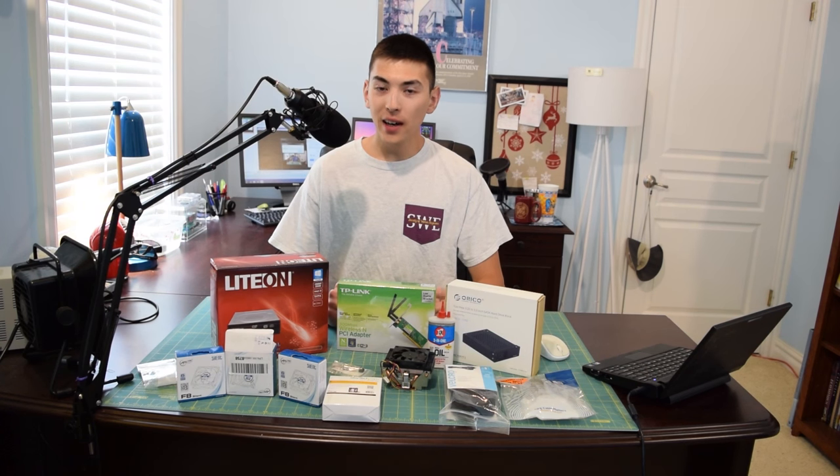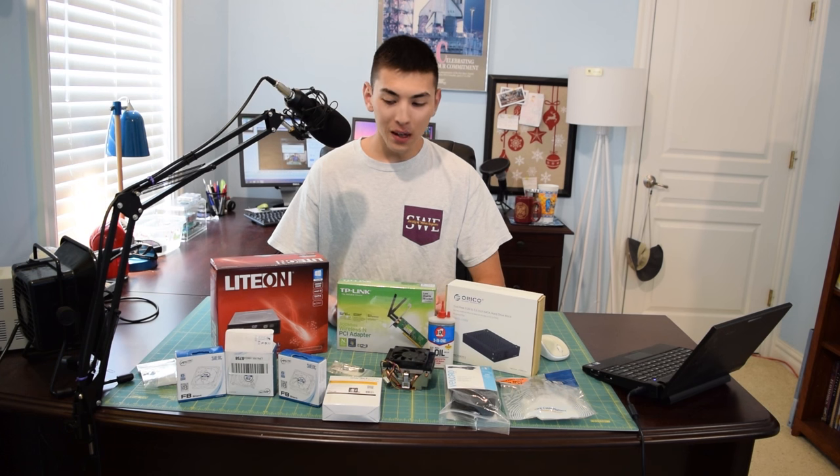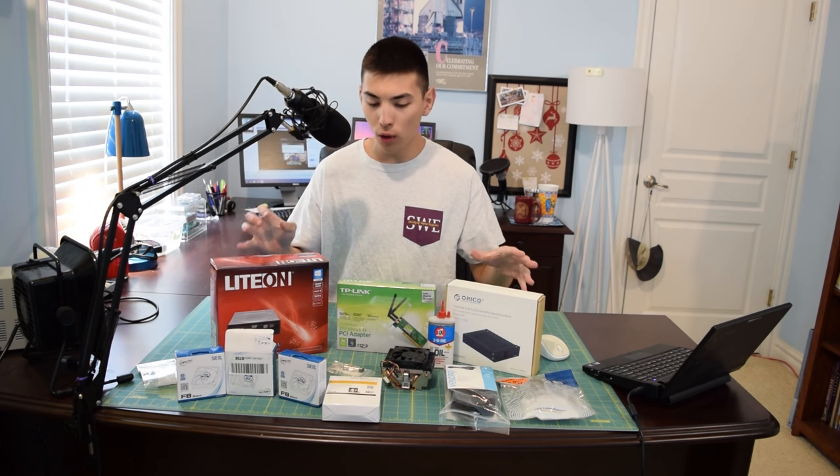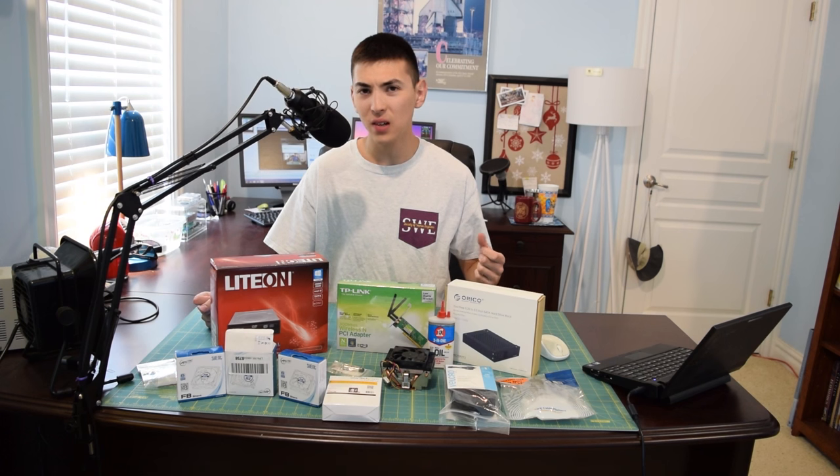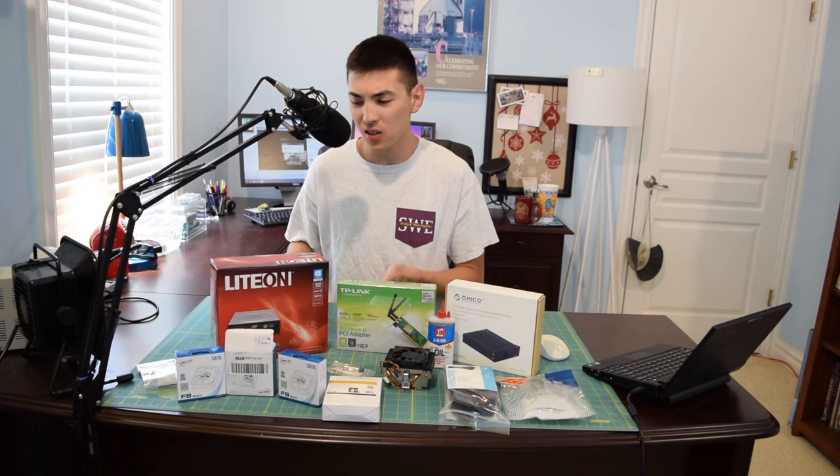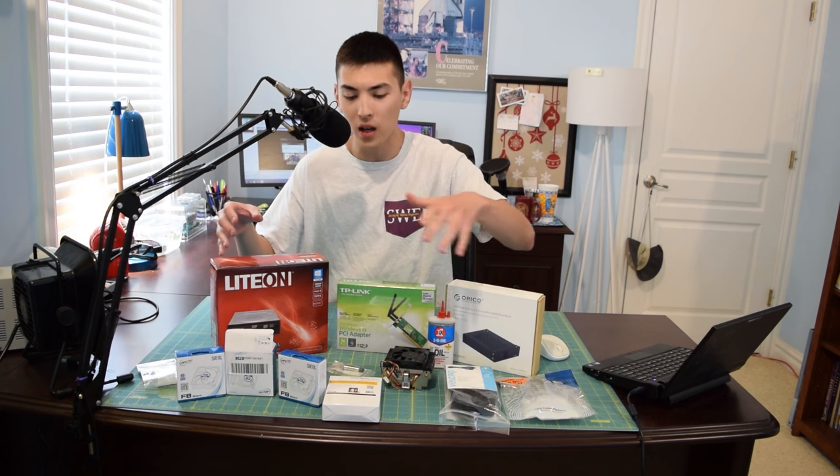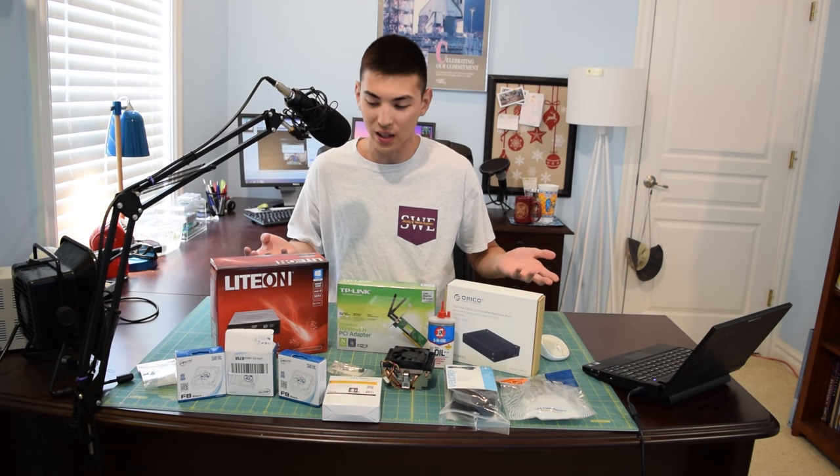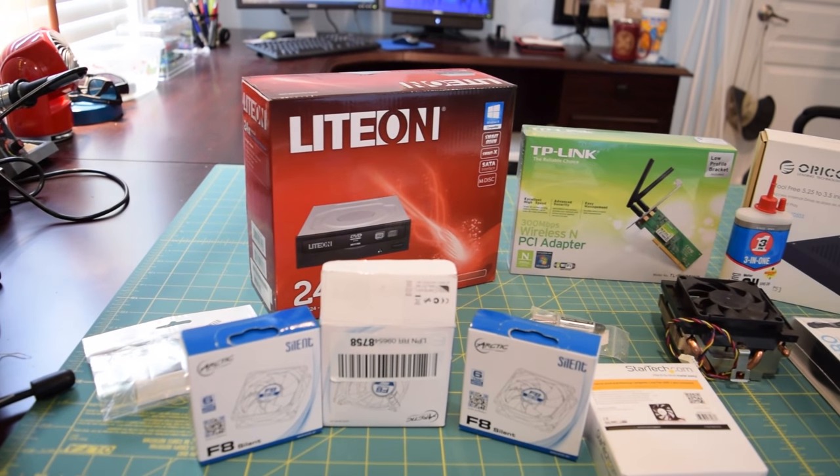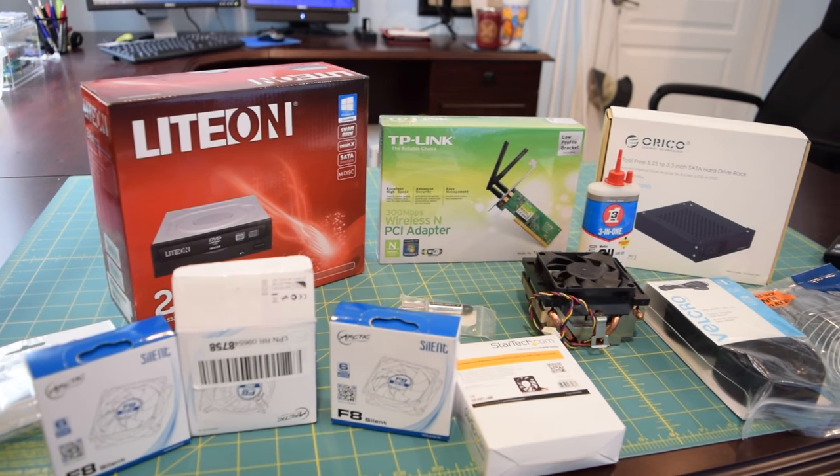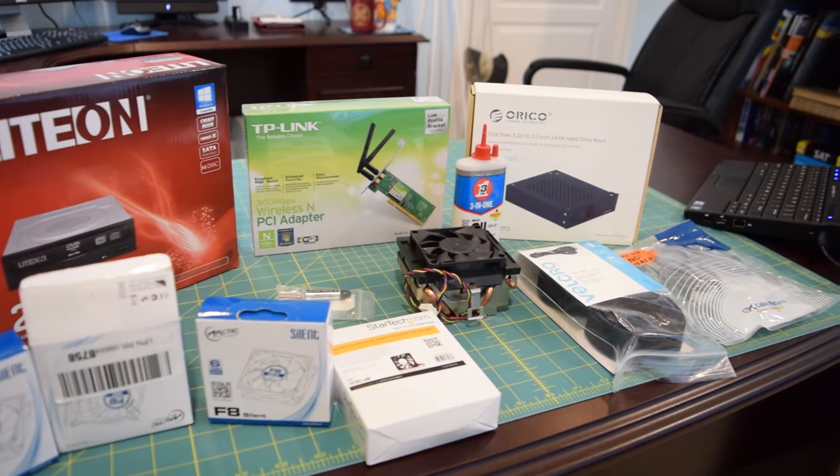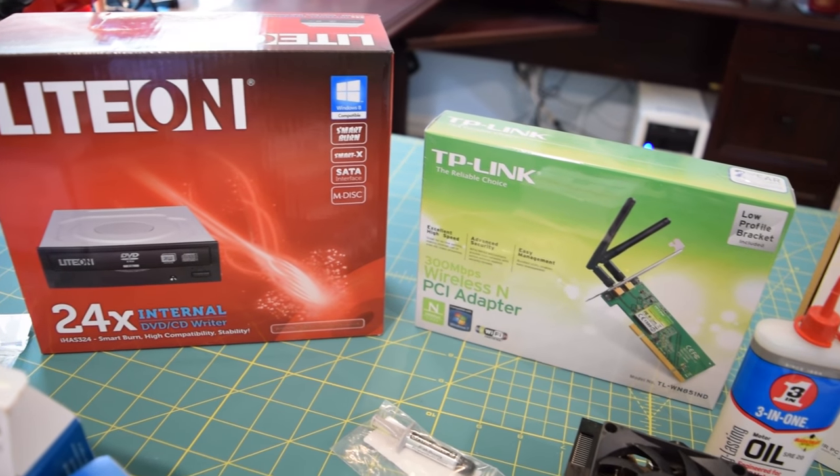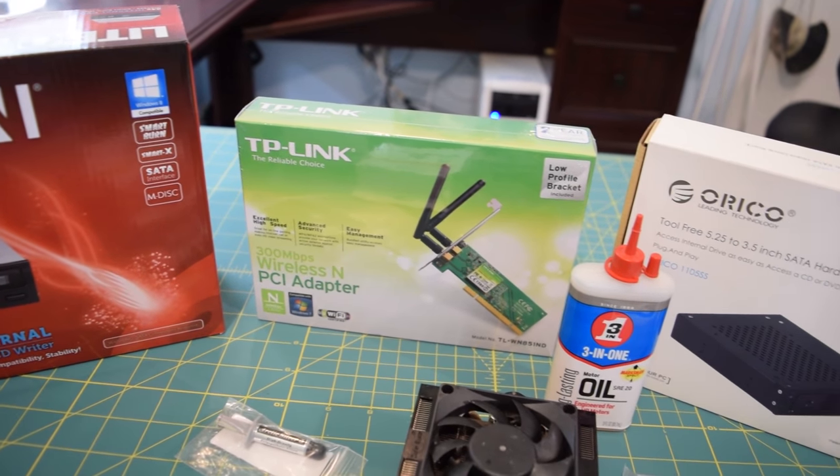As you can see I have all the stuff out of these shipping boxes. I'm going to start from my right and work my way over to the left. Right here I have a Lite-on DVD drive. I bought this because it was the cheapest thing out there. It's going to get the job done. I have four cooling fans up here right in front of me. Three of them are from Arctic from the F8 series. Two of them are the silent model and one of them is the performance model.